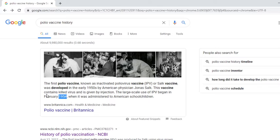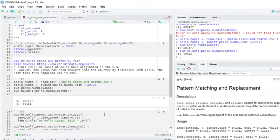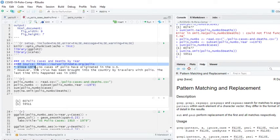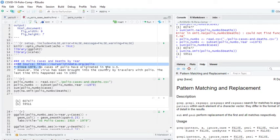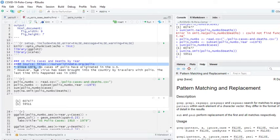According to another article, it says since 1979, no case of polio have originated in the U.S. So polio was eradicated. Prior to 1979, it was still considered to be active cases of polio in the U.S.